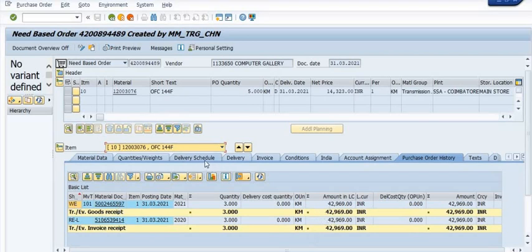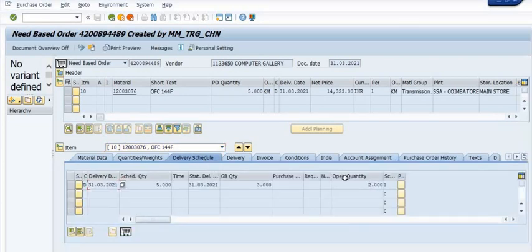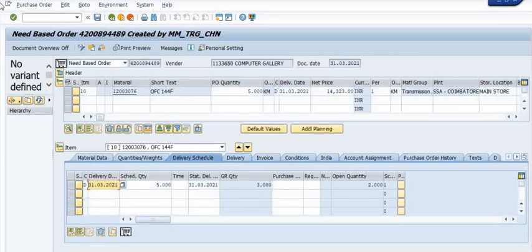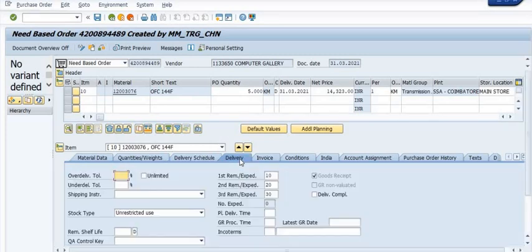Once it is confirmed by the competent authority that the vendor is not going to supply the remaining two kilometers, the PO creator or the concerned system in-charge or departmental in-charge will close this purchase order. To close it, go into edit mode, go to the Delivery tab, and check the Delivery Completed checkbox. Then save the purchase order.